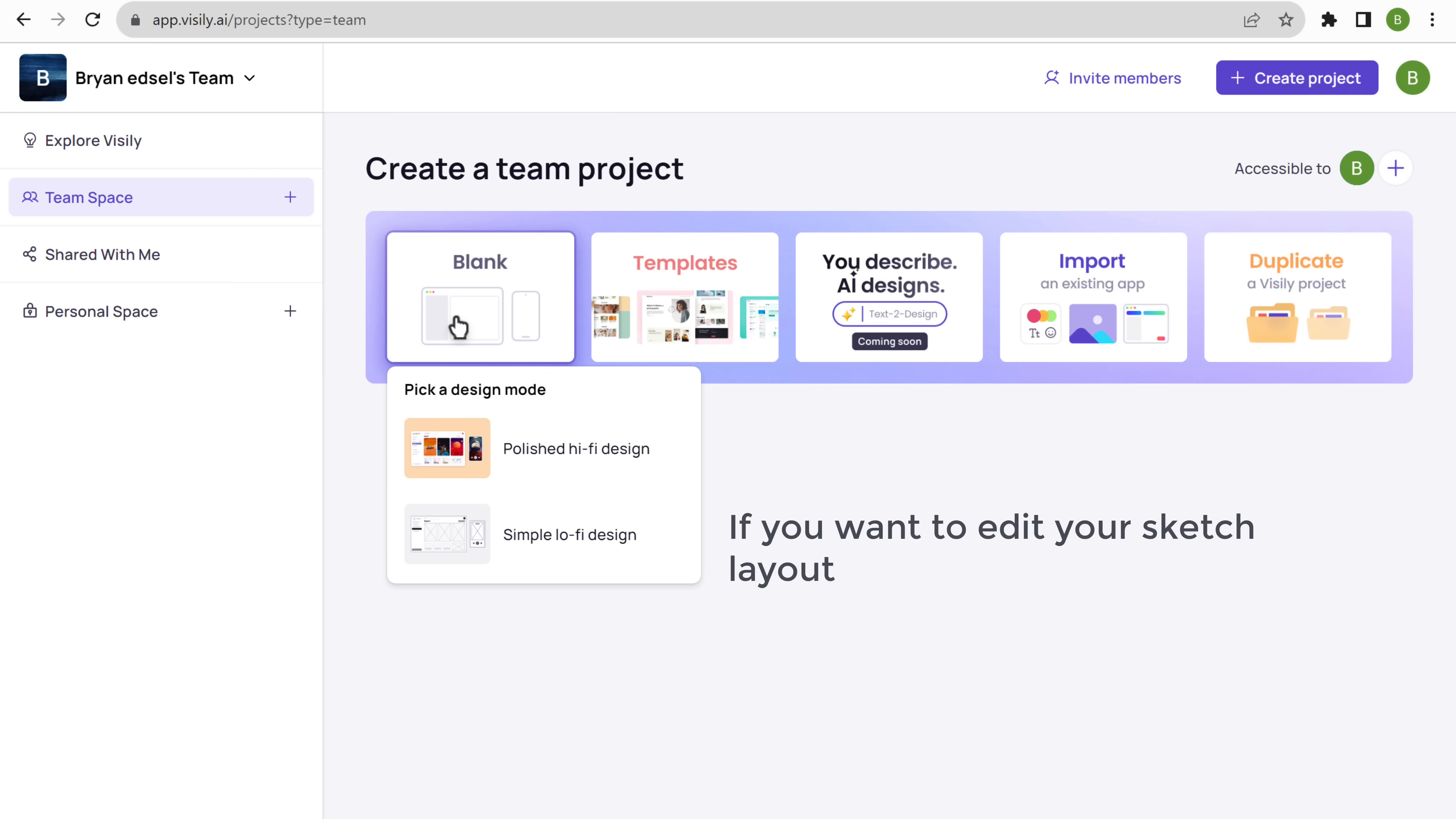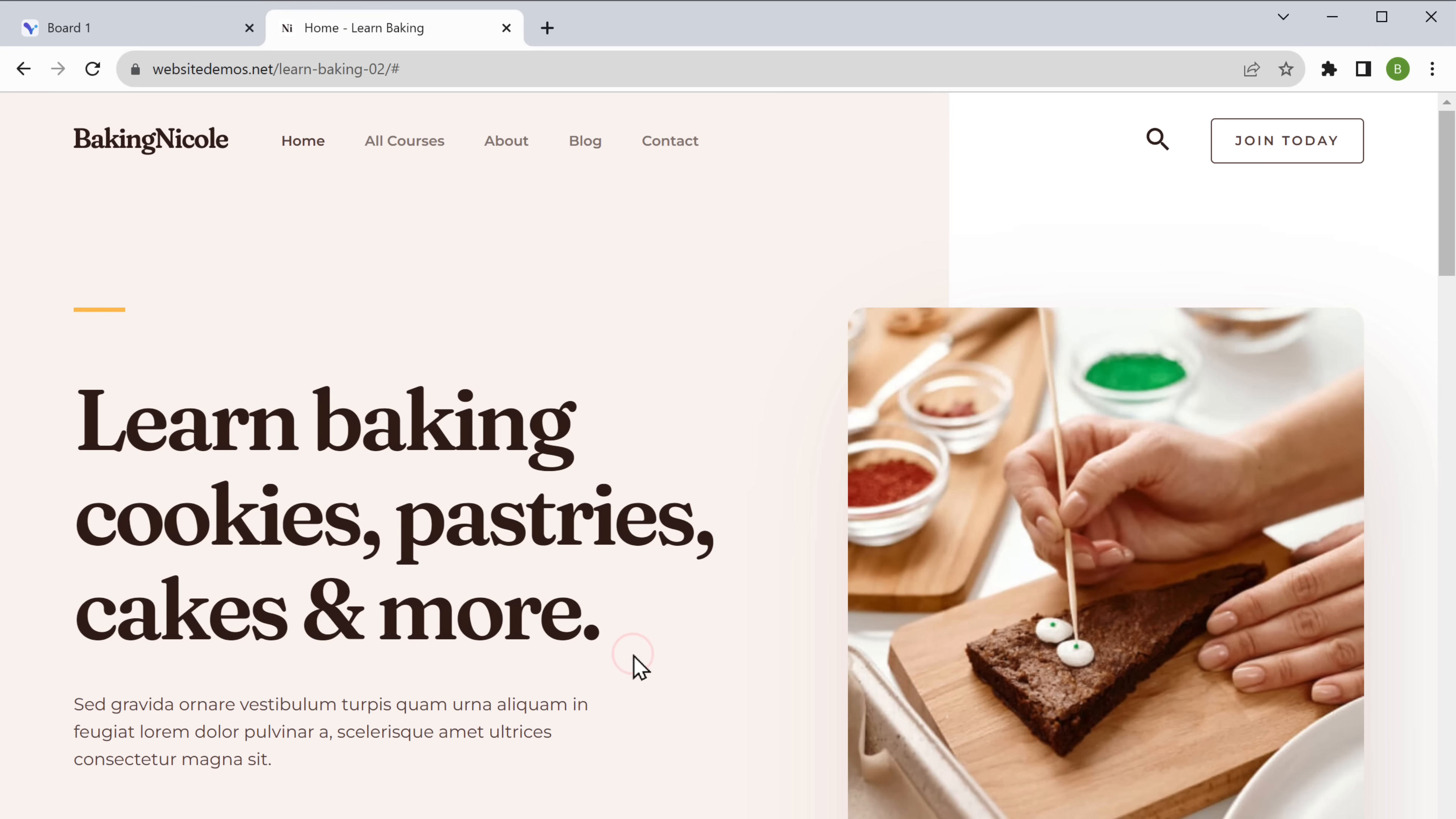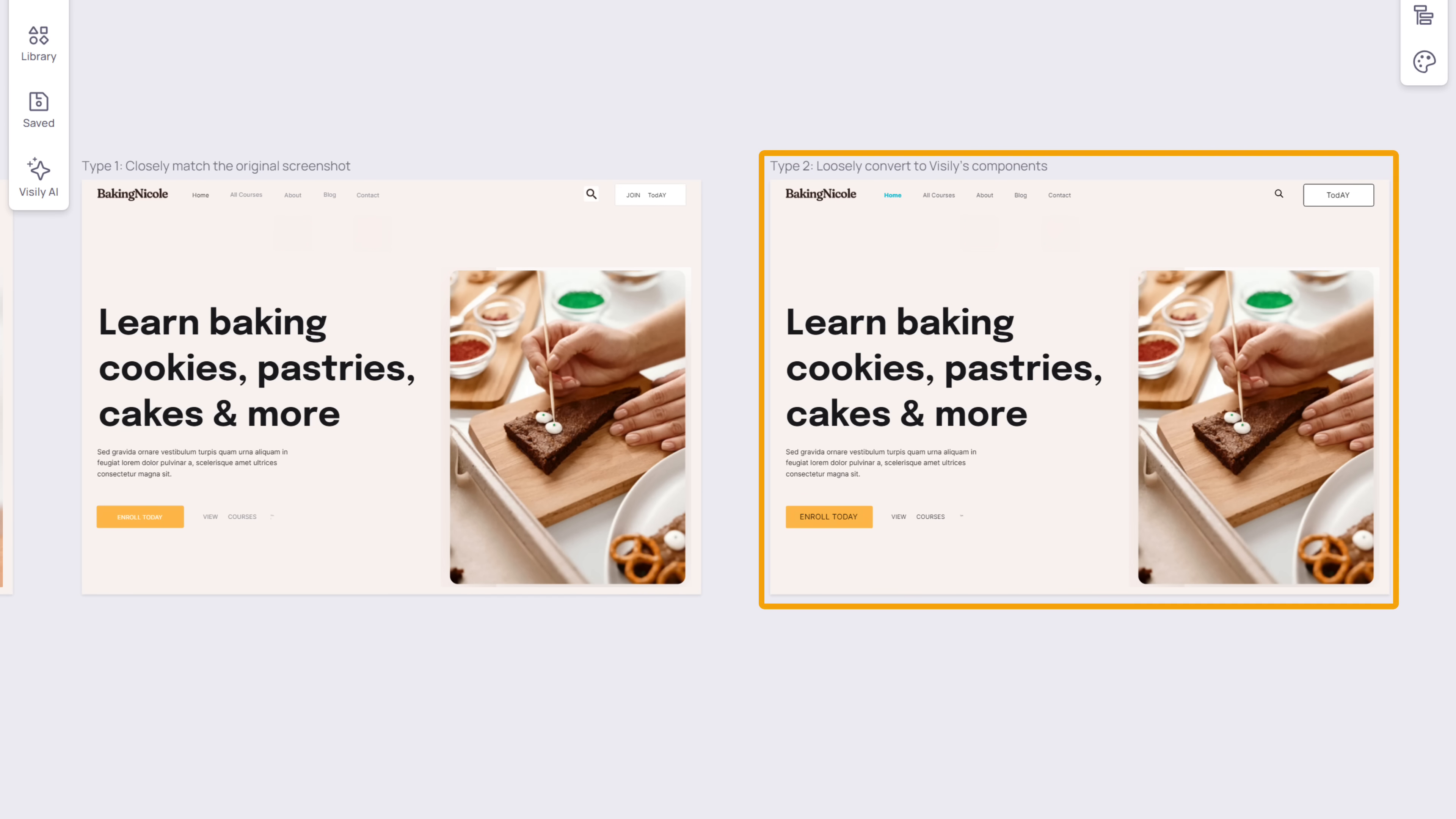Or if you want to edit your sketch layout or app flows, you can choose this. Since I want to replicate the home base design and edit it, let's choose this option. Now click on this plus icon and choose convert from screenshot. This is the design that I want to replicate. So let's take a screenshot and save it. Then go back to Whistly.ai and upload the screenshot here.